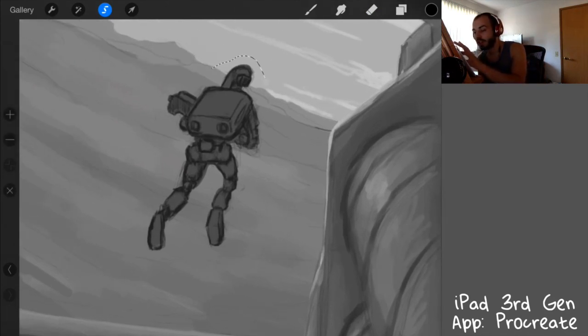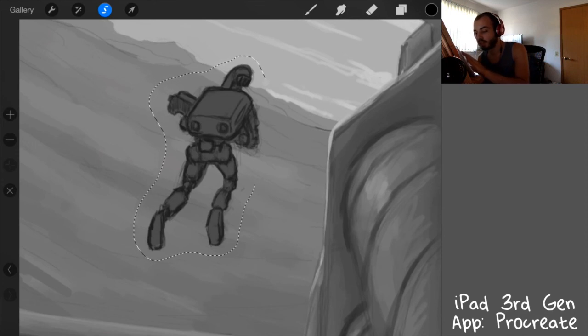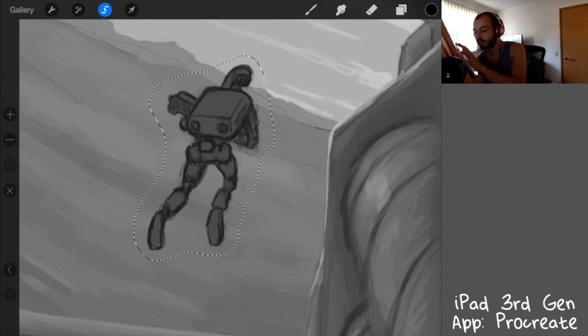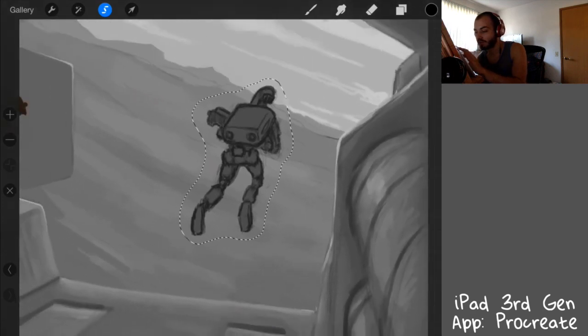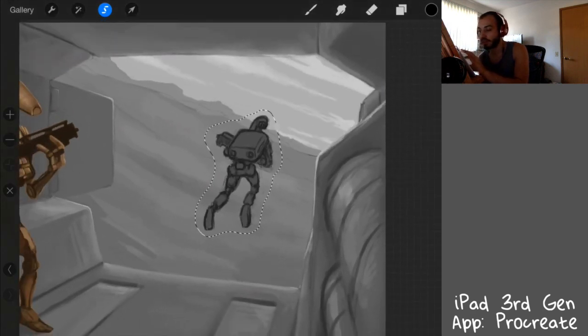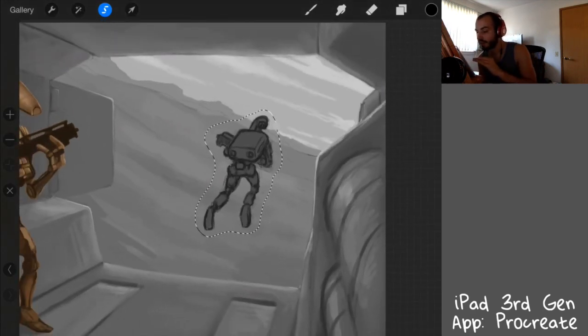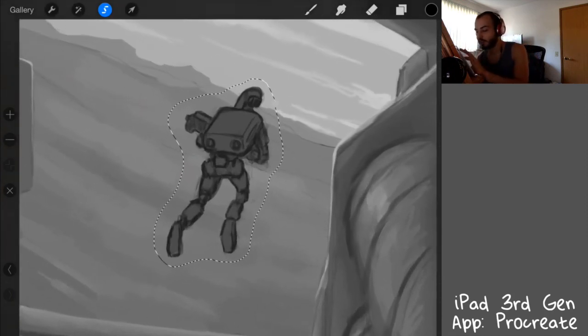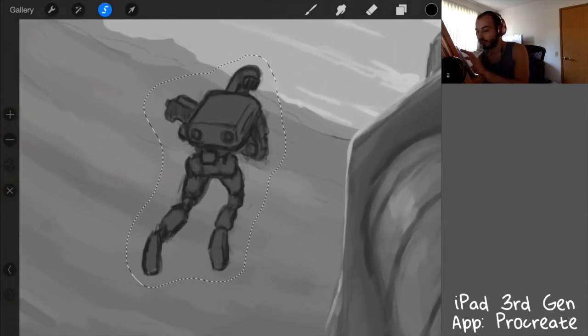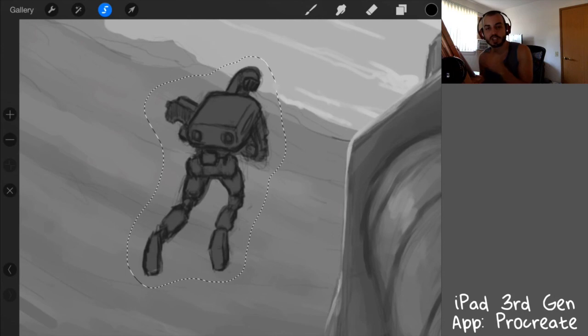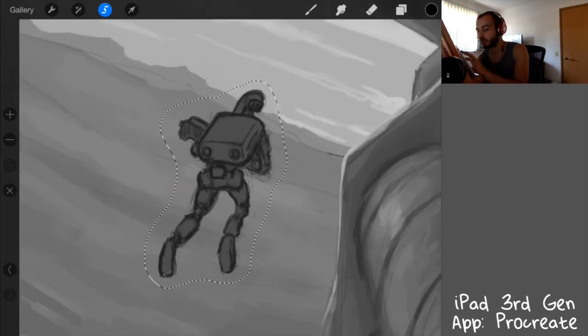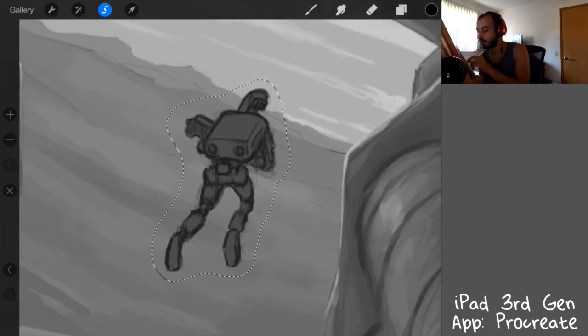And we're just going to kind of loosely select this thing that we want to manipulate. And you have to keep in mind that, depending on what you're working on, you might need to be more precise with it, but there's not much detail at this stage, so I can kind of just do that.